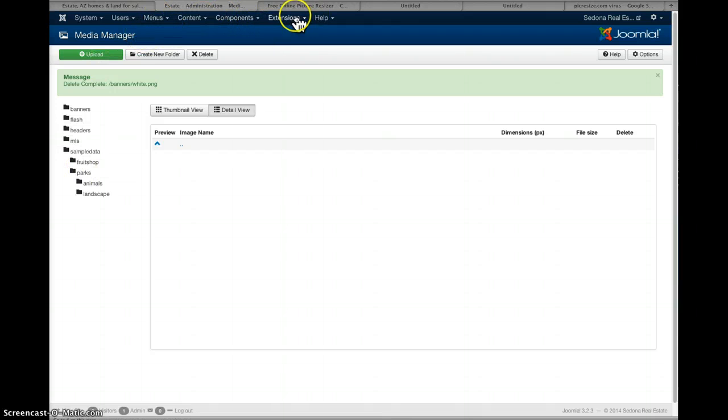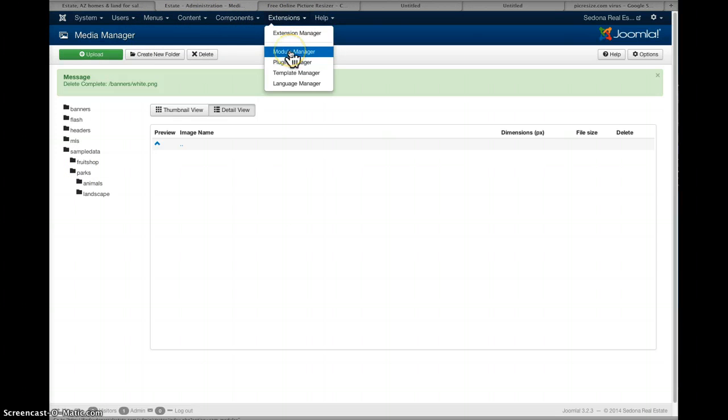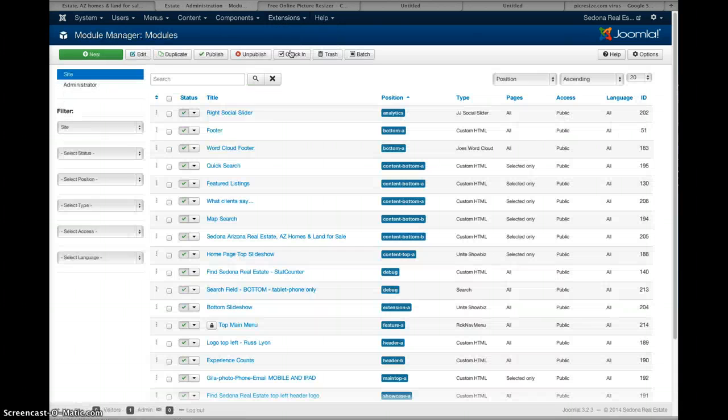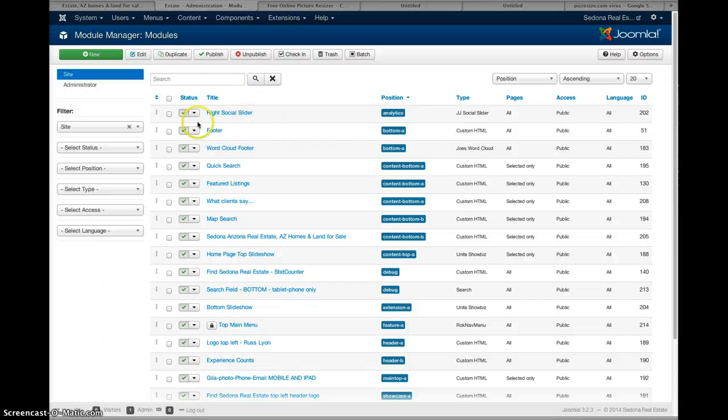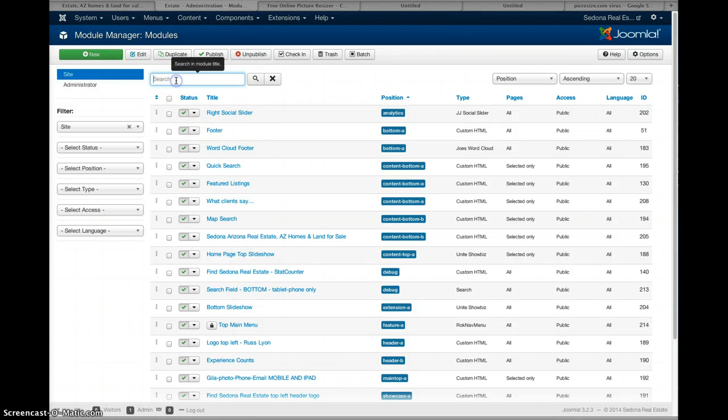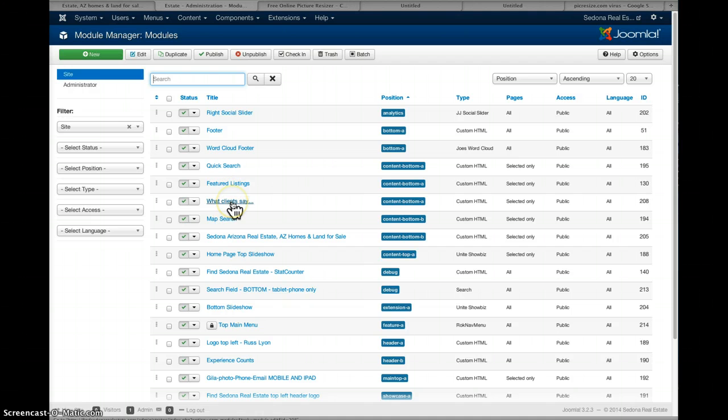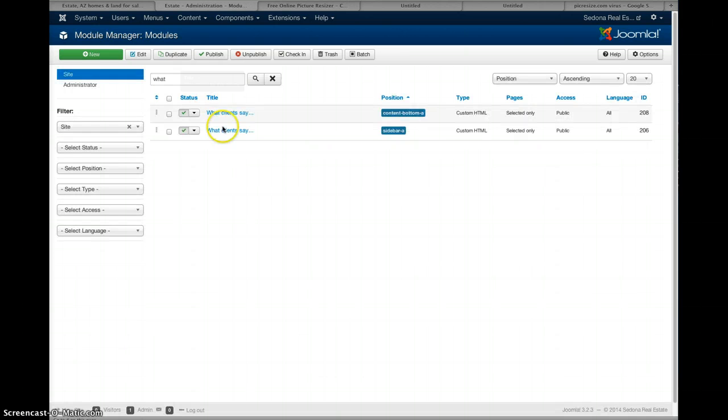Now the other main part of your site is the module manager. So just go extension, module manager. And if you're looking for any keywords, like you can see what clients say. But if you can't find anything, just generally type in the title. And you can see we have two of them here.